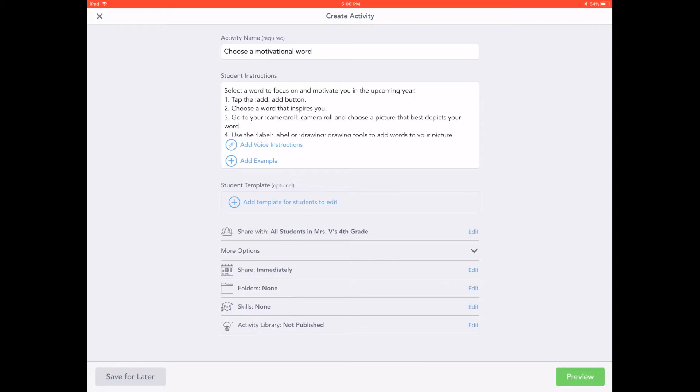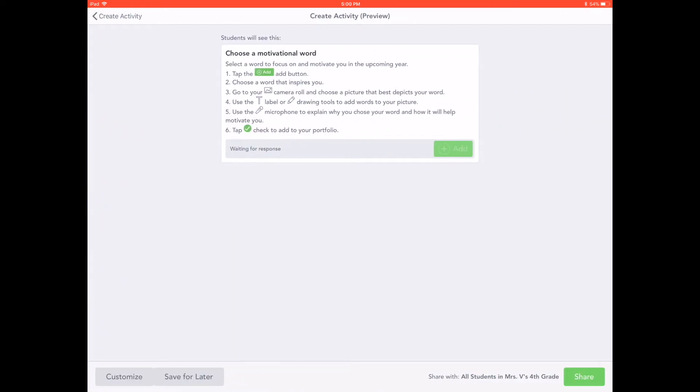Tap Preview to review the activity. Tap Share when you are ready to send the activity to your students.